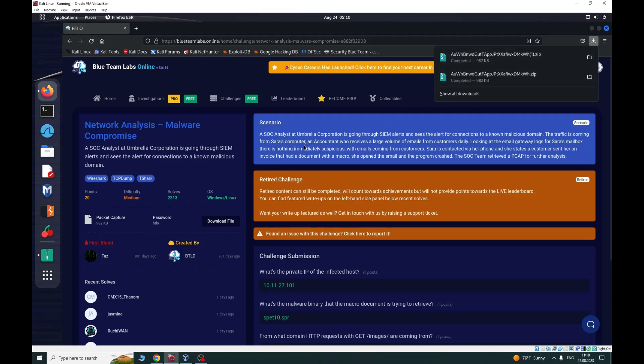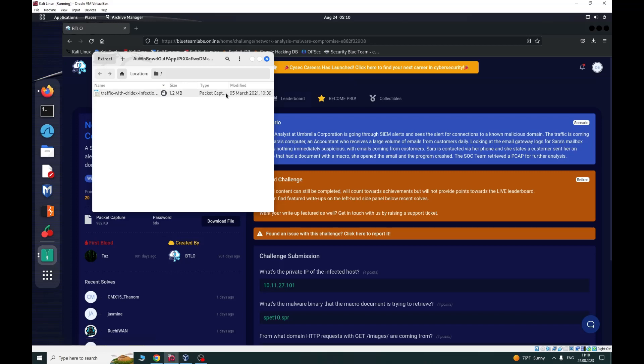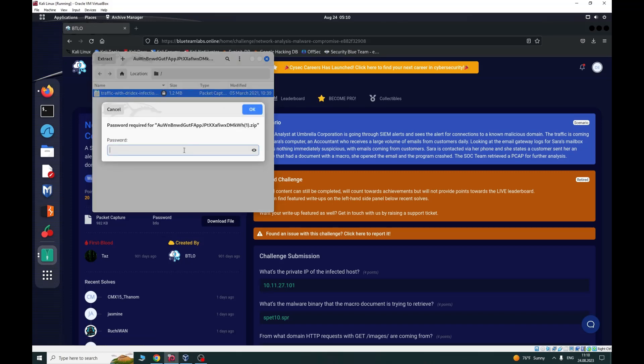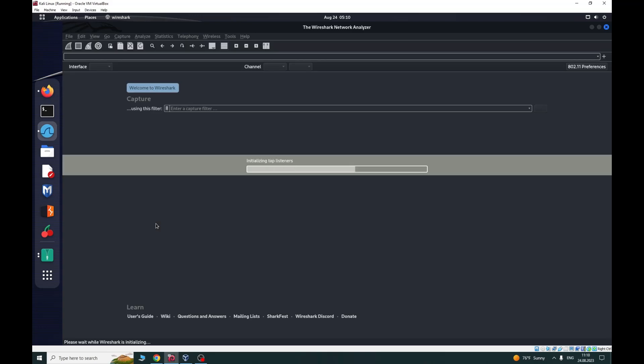Basically Sara's computer was infected via phishing email which contained malware. Open the PCAP file. Here is the password.